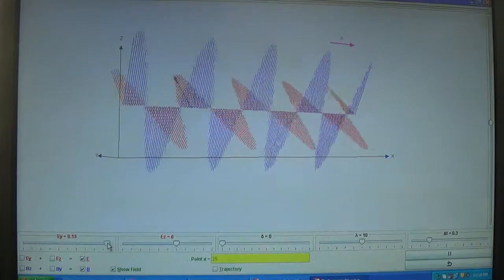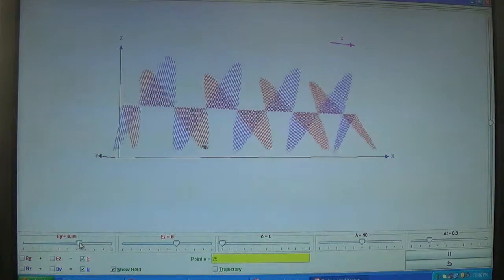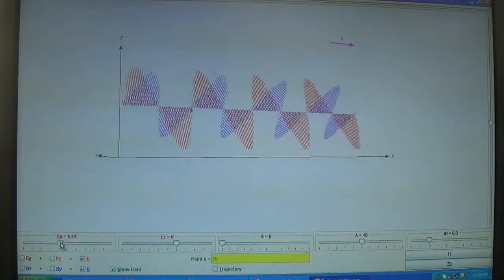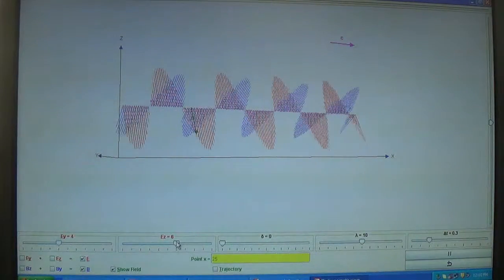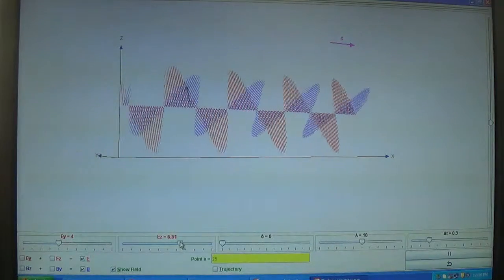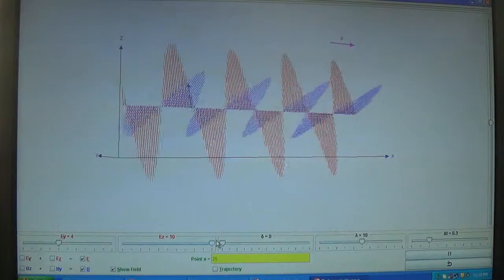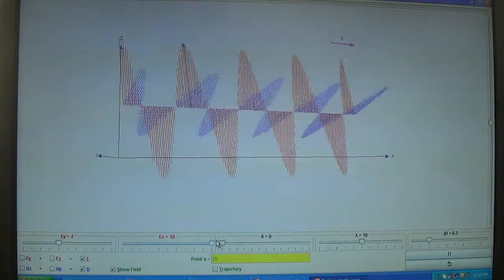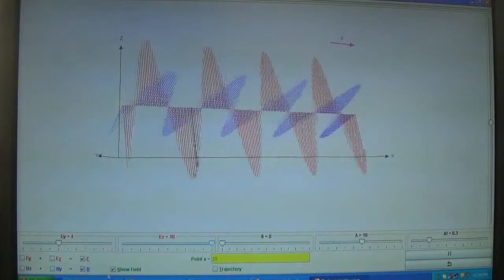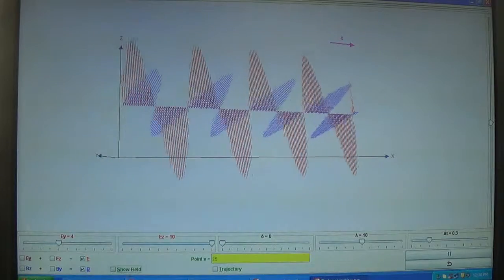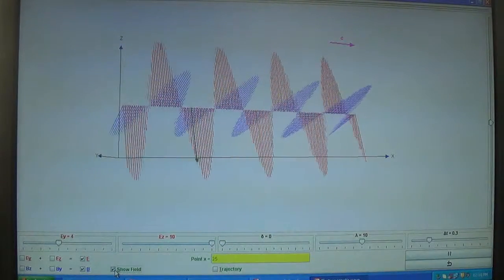If I vary the strength of the electric field, you can see the amplitude is decreasing. If I increase this, you can see that the electric field component's amplitude is increasing, shown in red color.